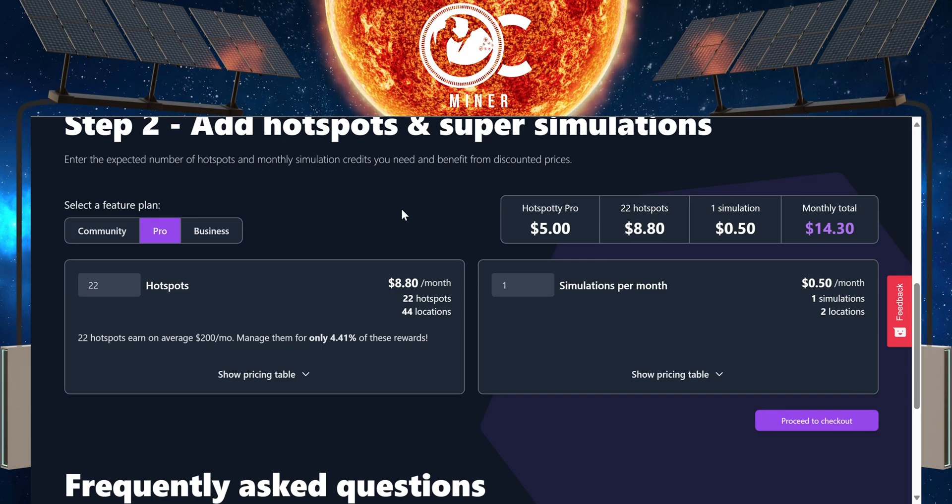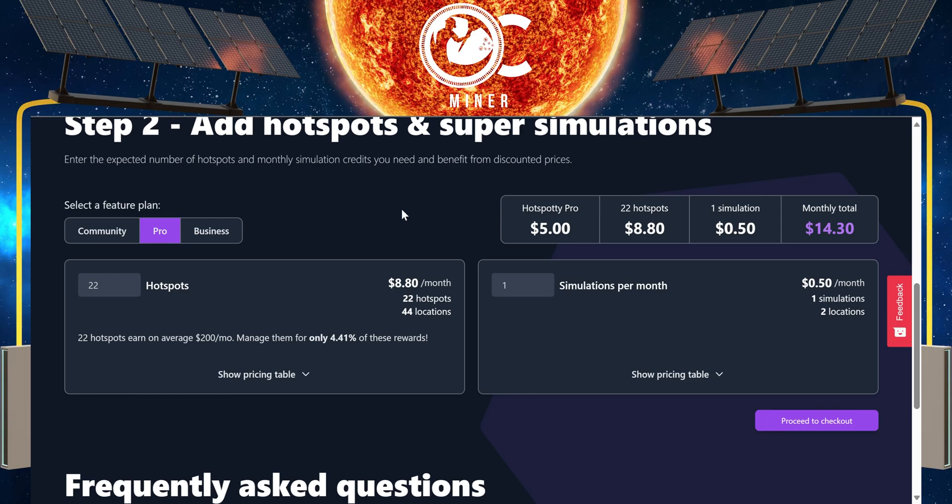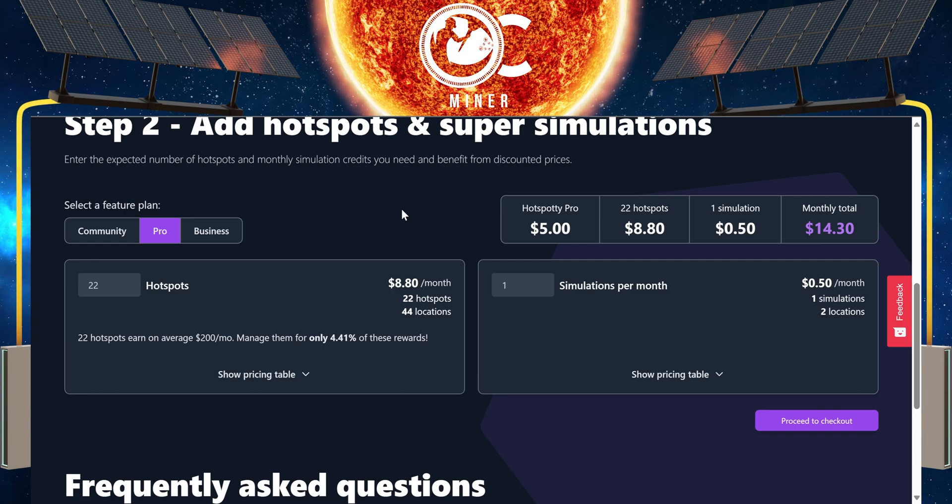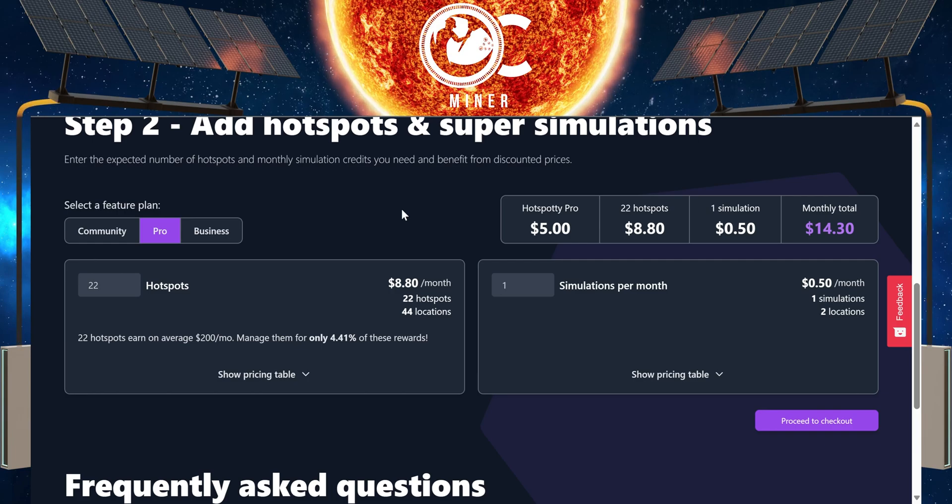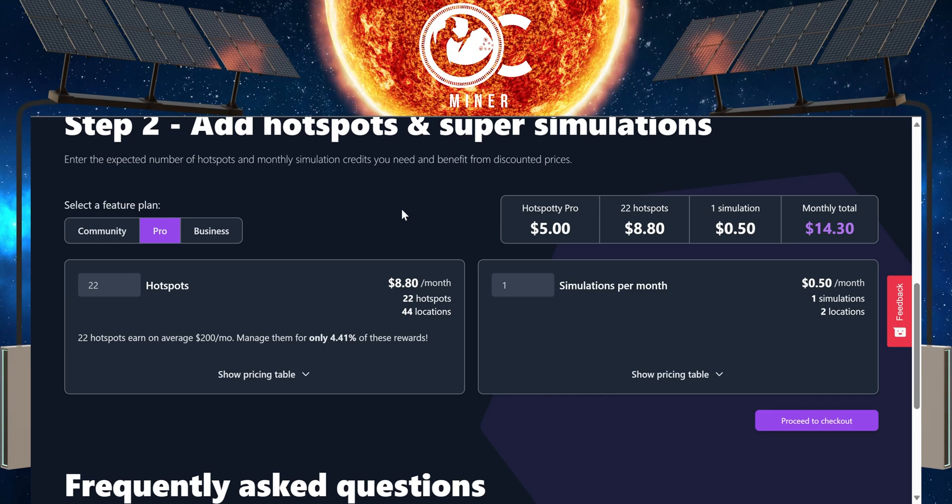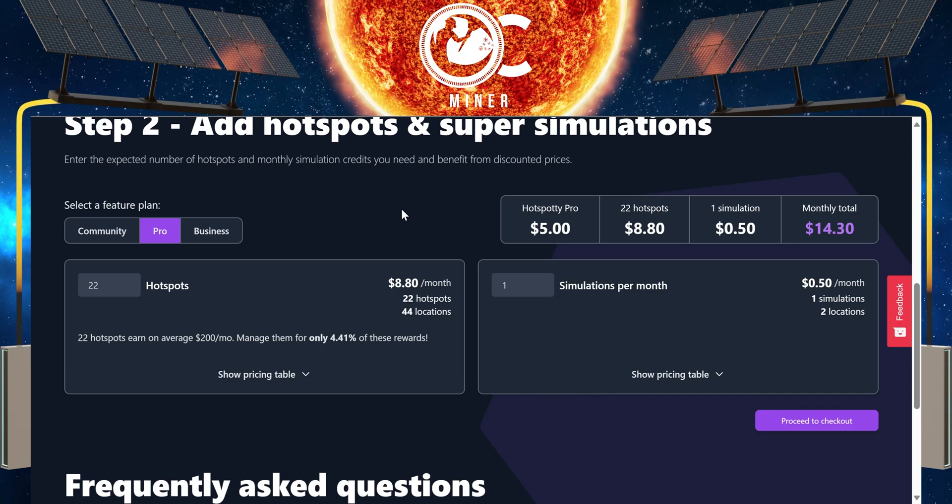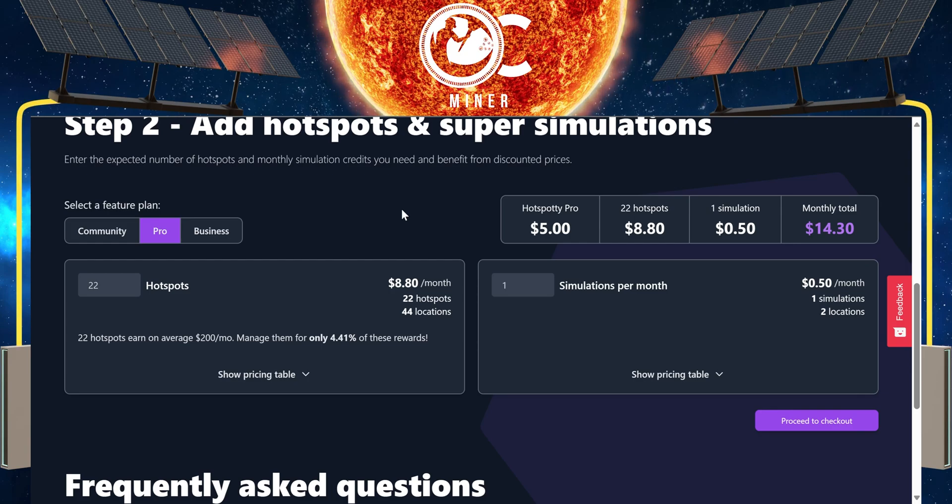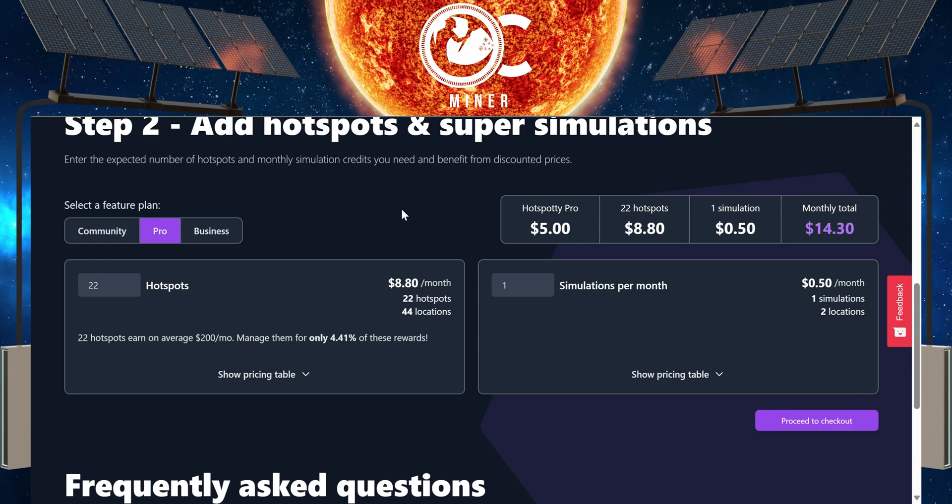It would just constantly eat into the profits that I'm making each month. Again, I would be open to a one-time payment, but to continually pay this every month is not something that I'm looking at. So I'm going to show you what I have transitioned to since the Helium to Solana blockchain migration.